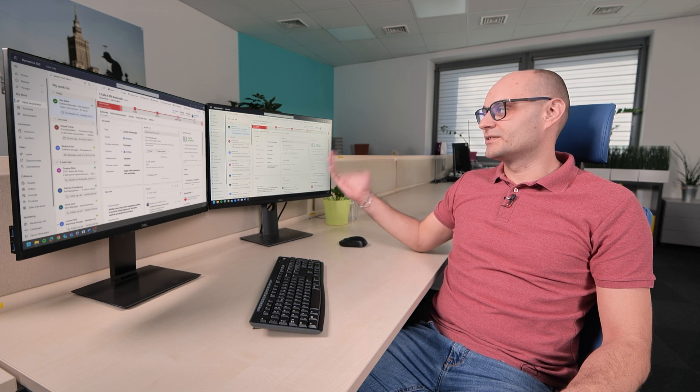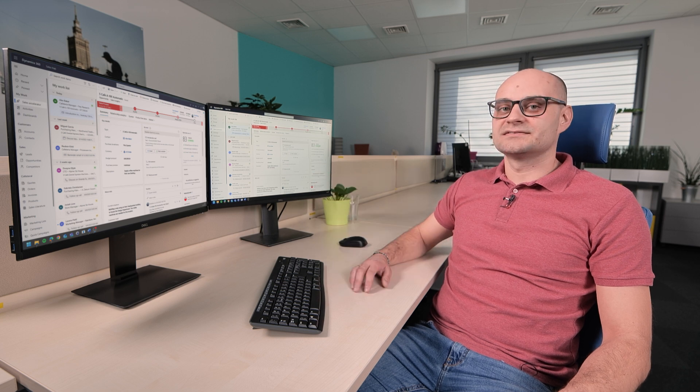Today I would like to show you how users can leverage copilot in Dynamics 365 and Microsoft 365 applications to maximize productivity and personalize customer engagements.